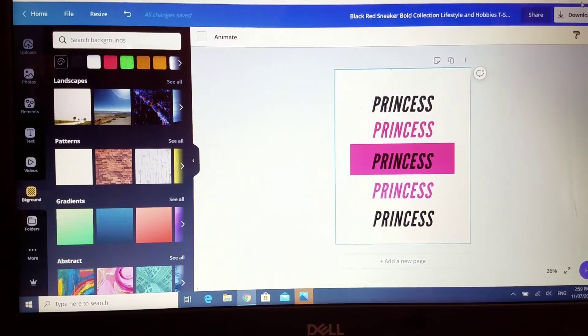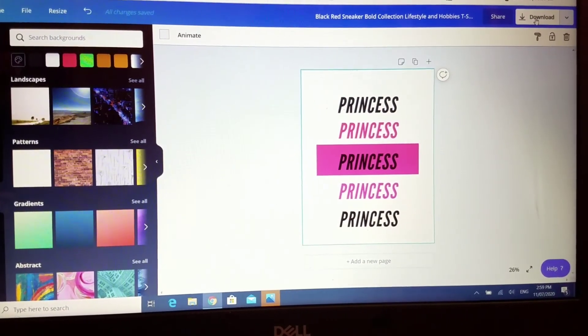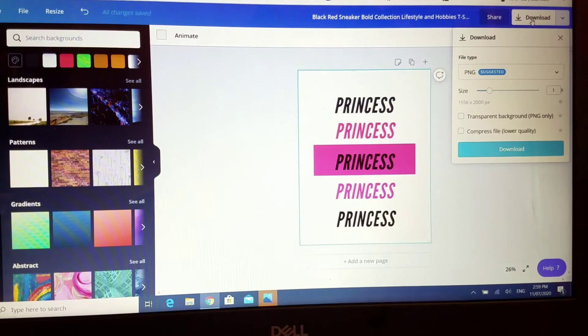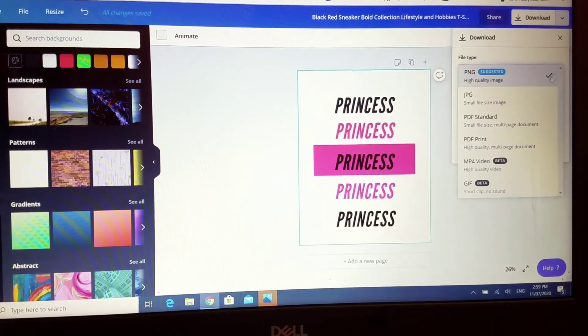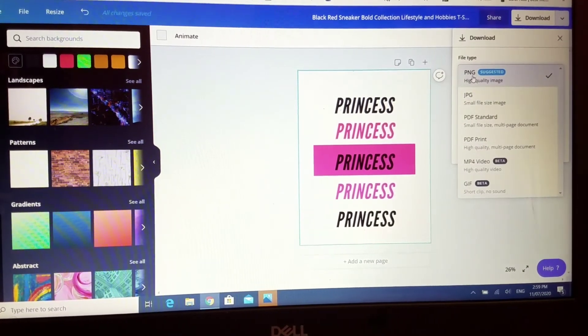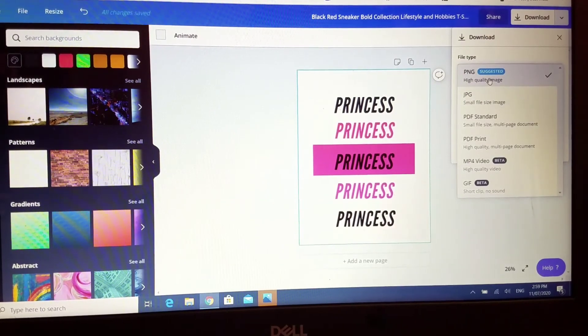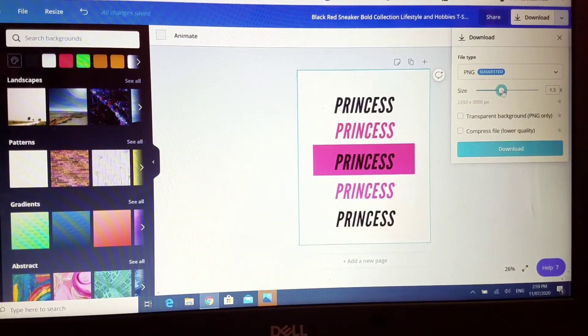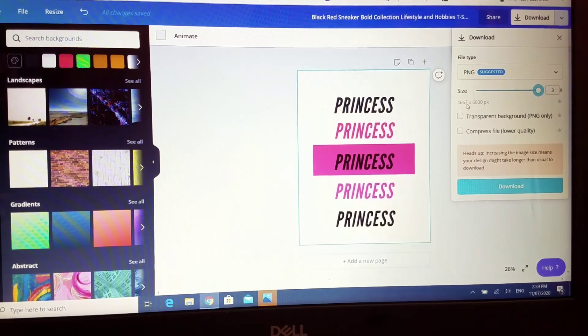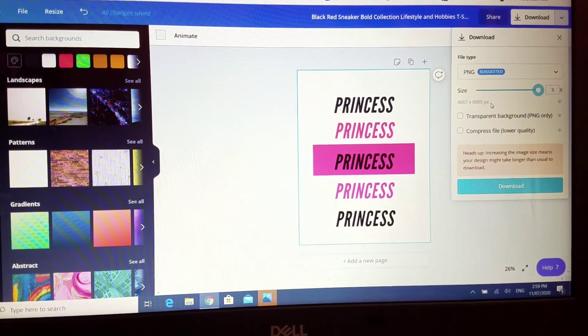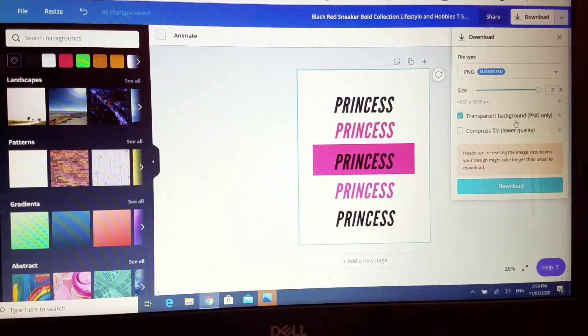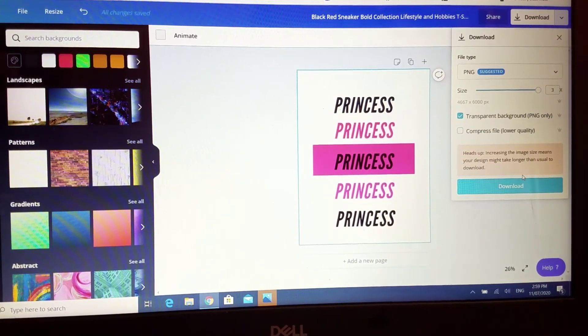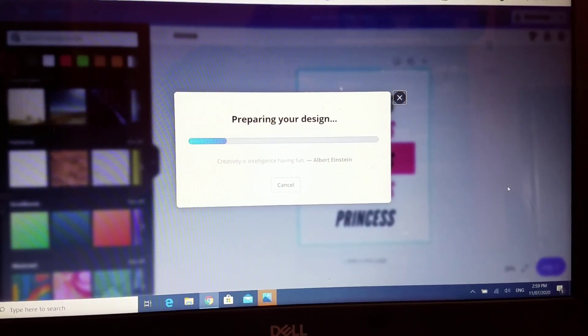Now that I've finished the completion of my design, I'm just going to head up to download. I work with Cricut design space and you can either save it in a PNG format or JPEG. I'm going to use PNG and I'm just going to change the size to the greatest size that they have, which is 4,667 by 6,000 pixels. I'm just going to click transparent because I wanted to save with a transparent background, and I'm just going to hit download.